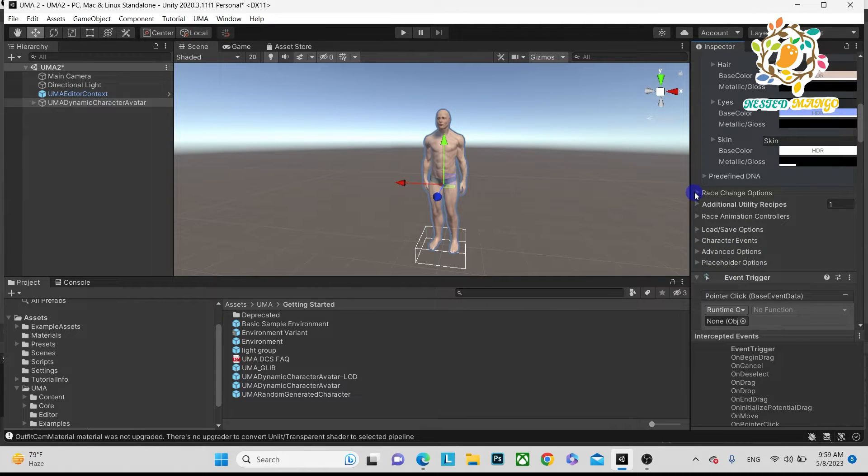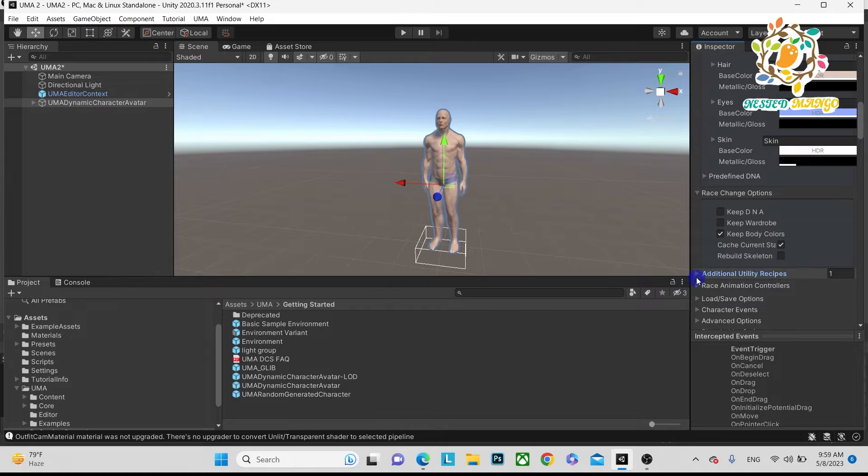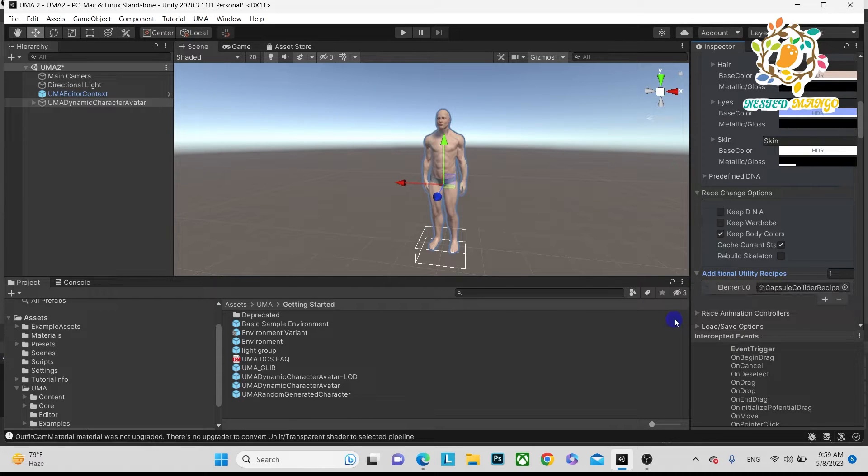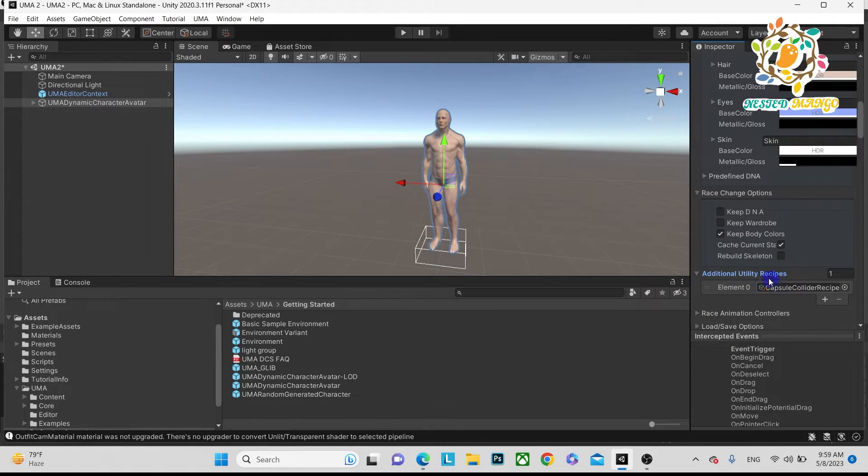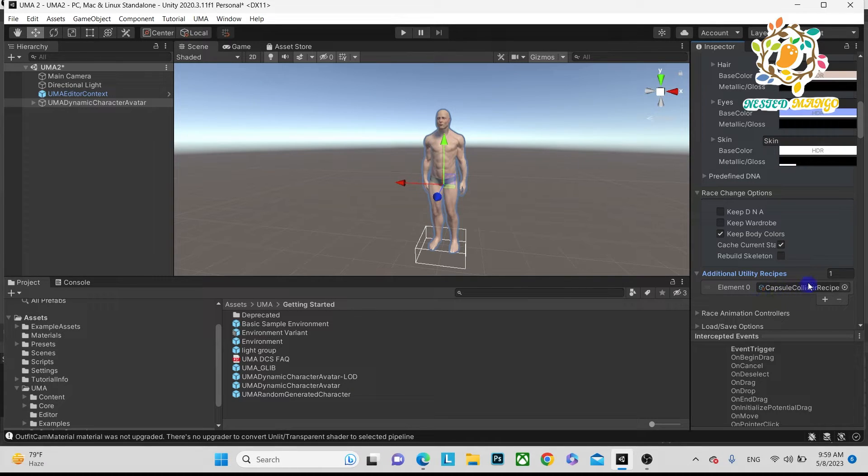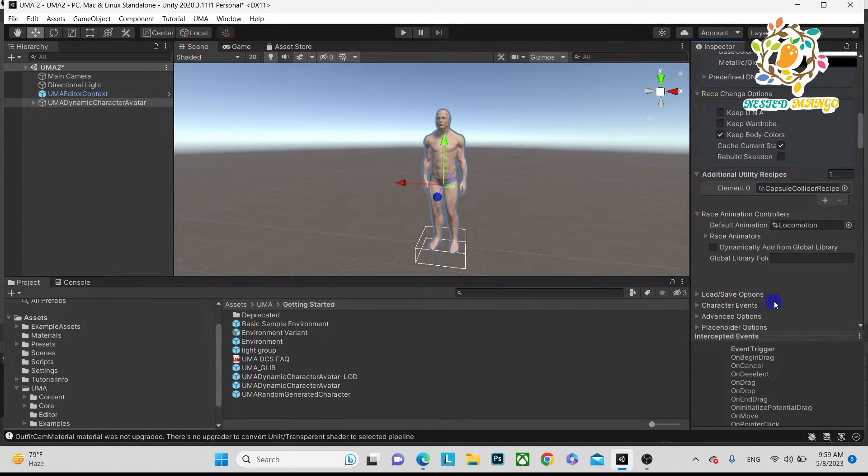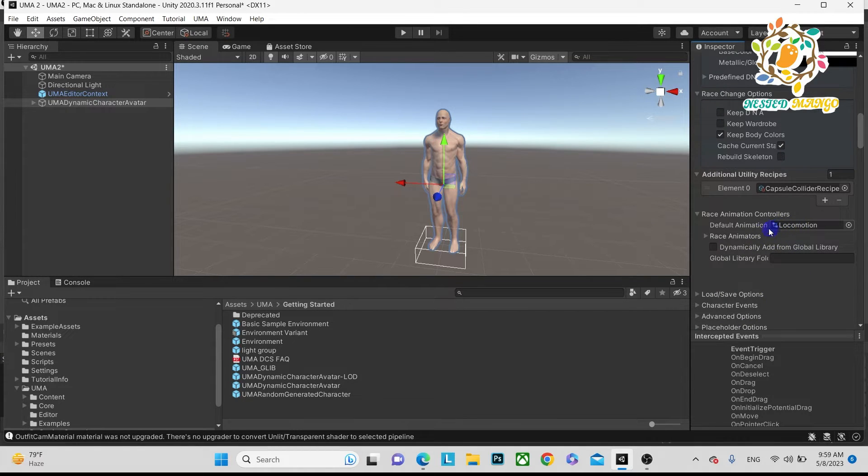A few things are by default, like additional recipes. You can see when you play the game, basically at runtime a capsule collider will be added. The race animation - you can see this is the locomotion.